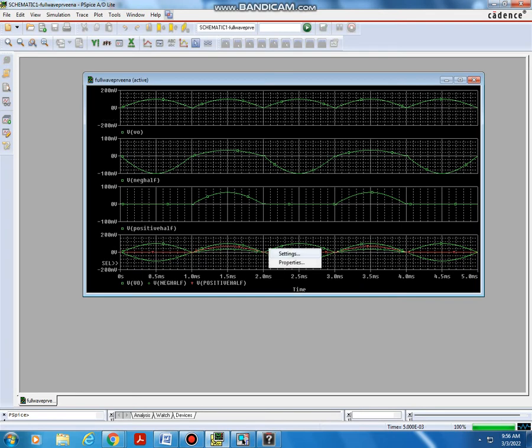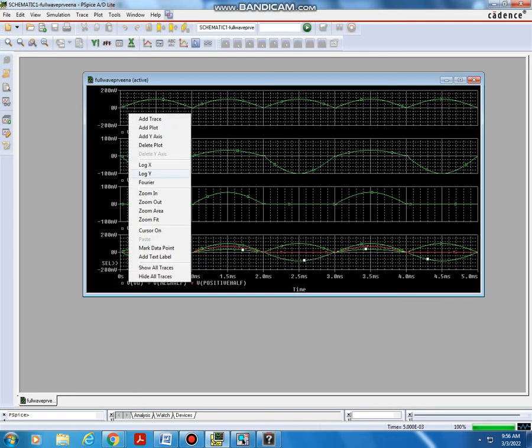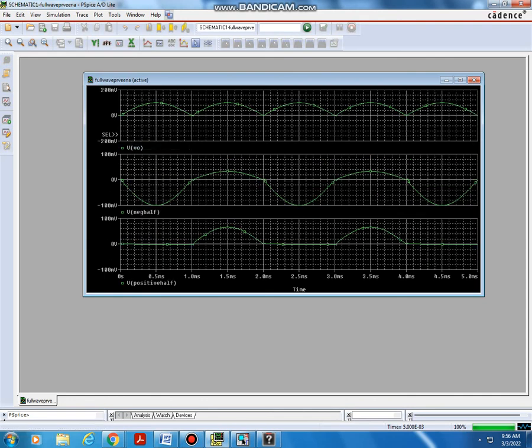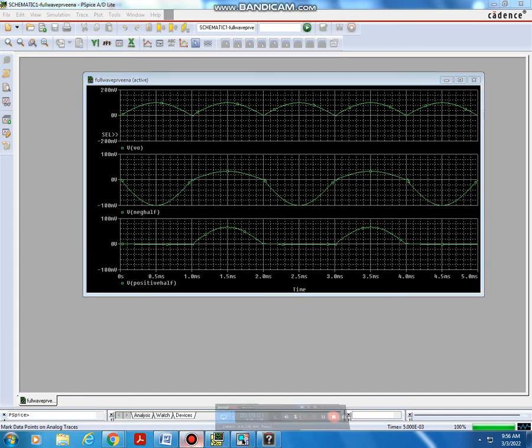If you don't want a particular plot, just click here and delete that plot. Different plots will appear separately like this. This is the way we can separate the different plots — if all plots are coming into the same graph, we can separate each plot like this. That's all about this video, thank you.